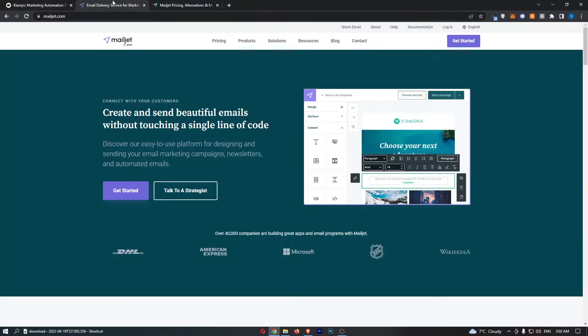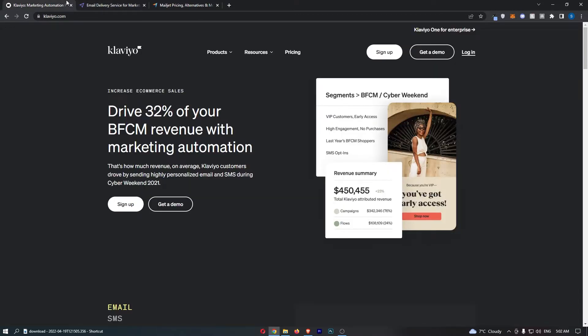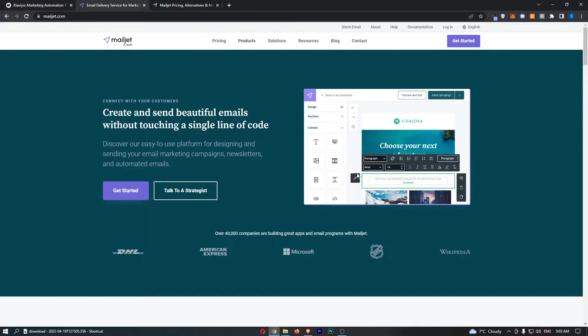Klaviyo versus Mailjet. This video is going to be a quick comparison. I'm going to show you basically everything that you need to know about both of these email marketing tools, including what they are used for, the differences, the pricing, and overall which of these tools is a better fit for your business. If you are interested in potentially picking up one of these email marketing tools, then keep watching as this is going to be the most valuable video you ever watch.